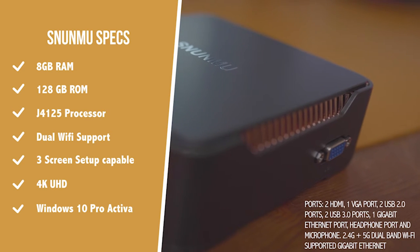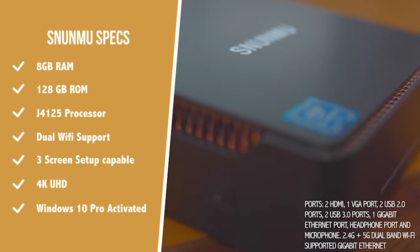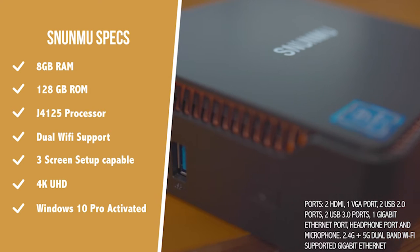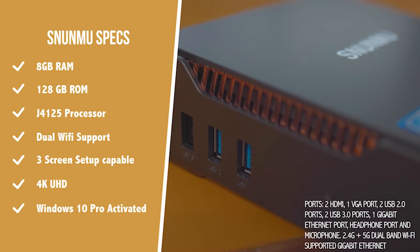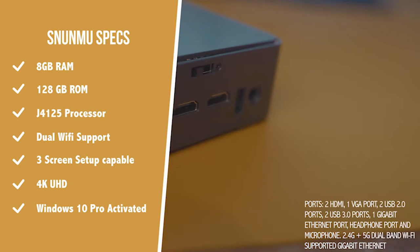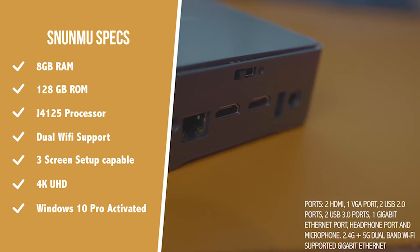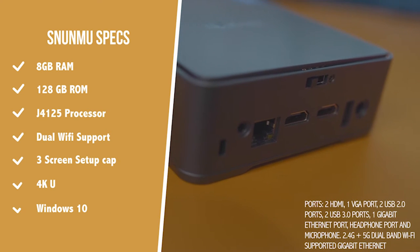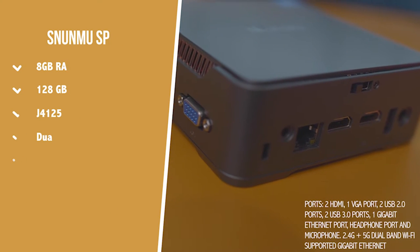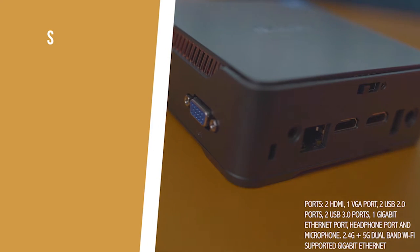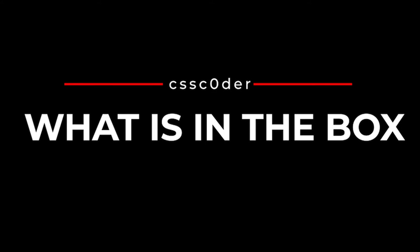128 gigabyte of ROM, the J4125 processor which actually worked really well when it comes to gameplay. We've got 2.4 and 5G Wi-Fi support. You can add three screens to it. It's 4K UHD and Windows Pro already activated.